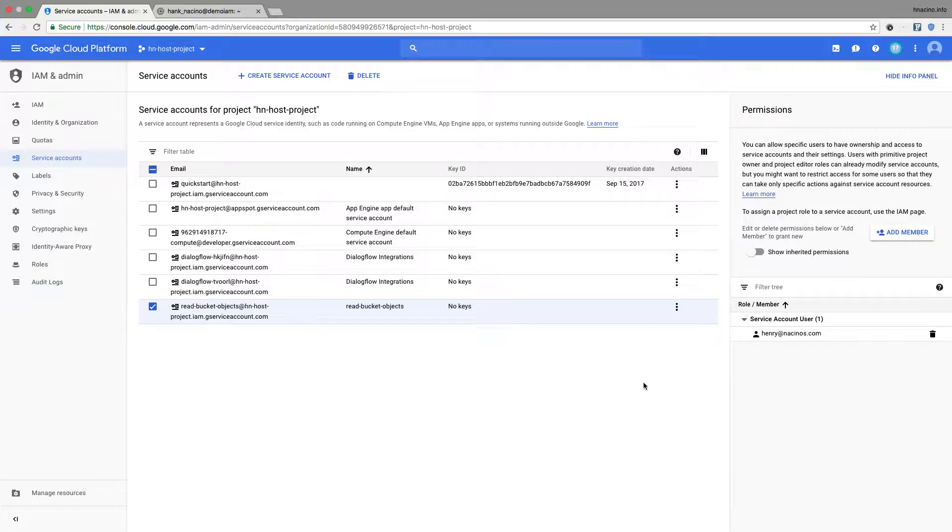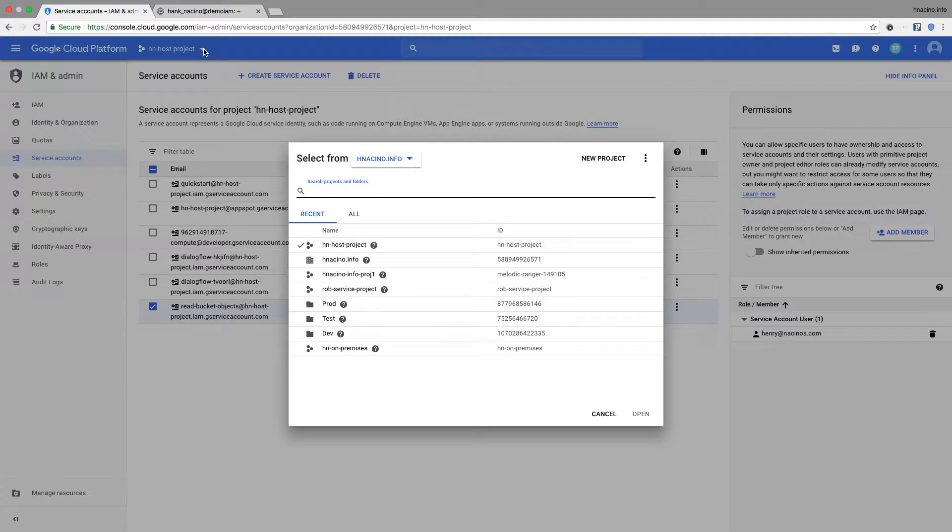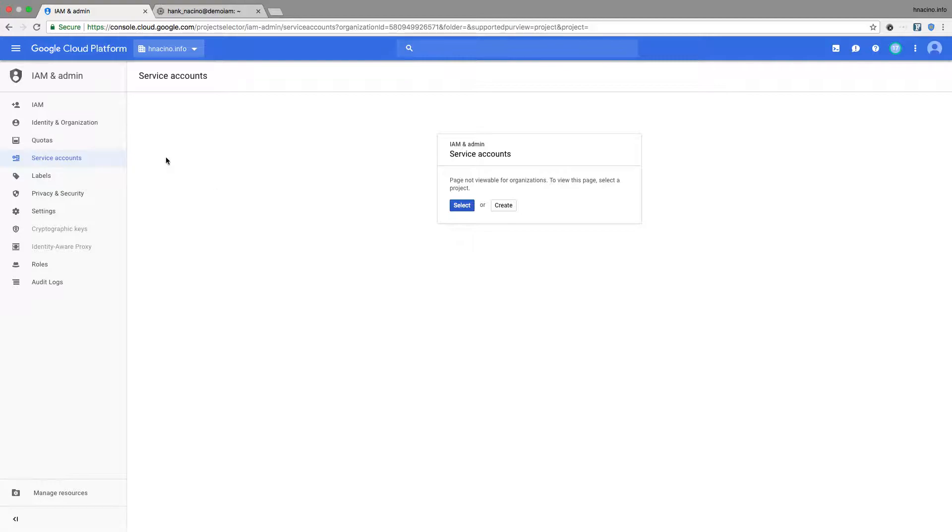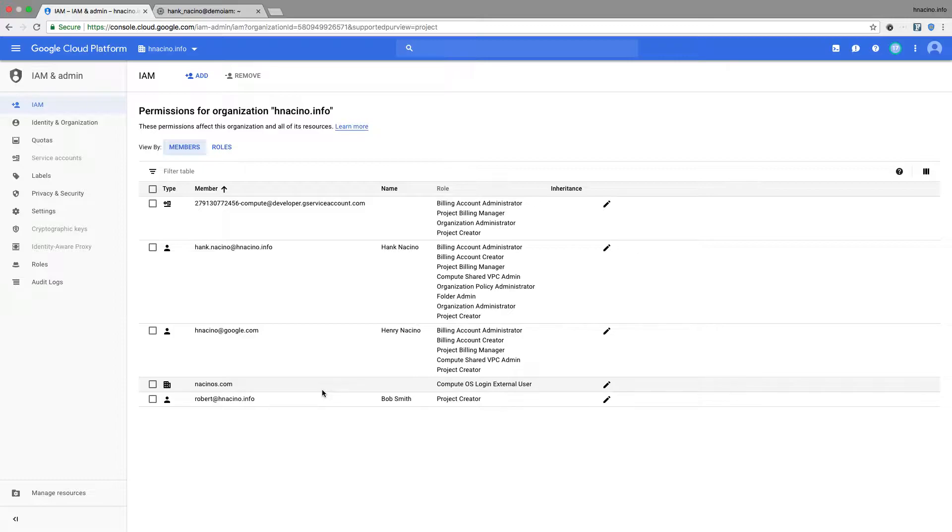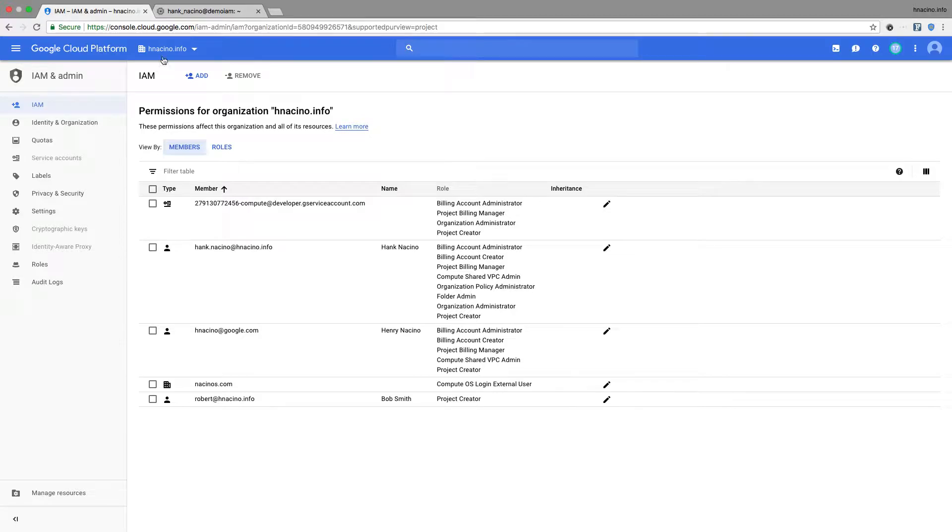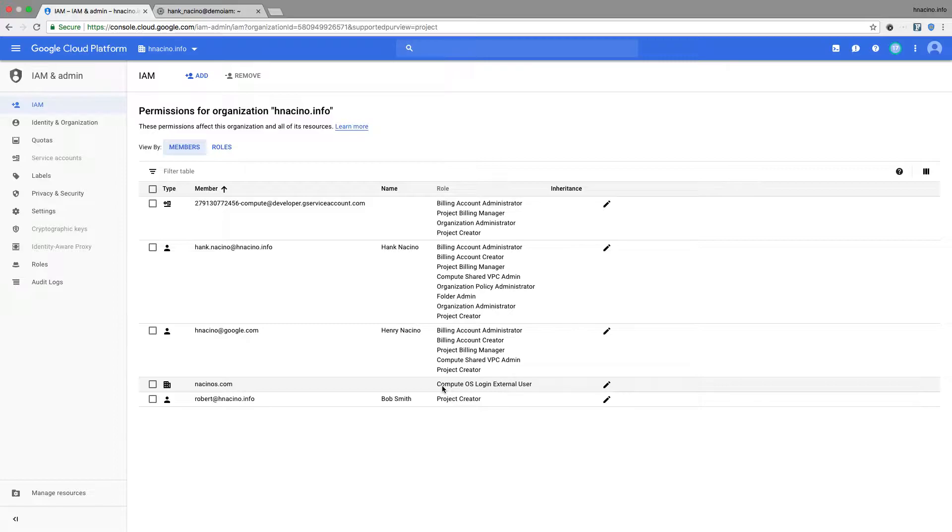Now that I have that, the next step is at the org level. Let me go to the hnacinos.org, go to IAM. What I have done here is basically added nacinos.com. So any users in the nacinos.com domain, I have assigned the role of OS login external user. This means that my current org is hnacinos.info, and I want to allow someone to SSH into my instances who belongs to a different organization, in this case nacinos.com. I could have made this granular, and I could have said this is only going to be henry.nacinos.com. But in this case, I just made it for the whole domain nacinos.com.